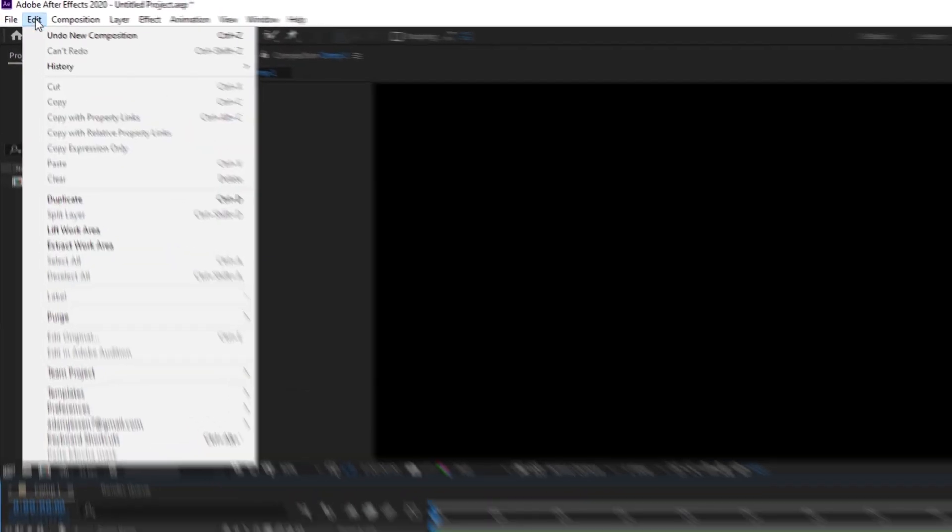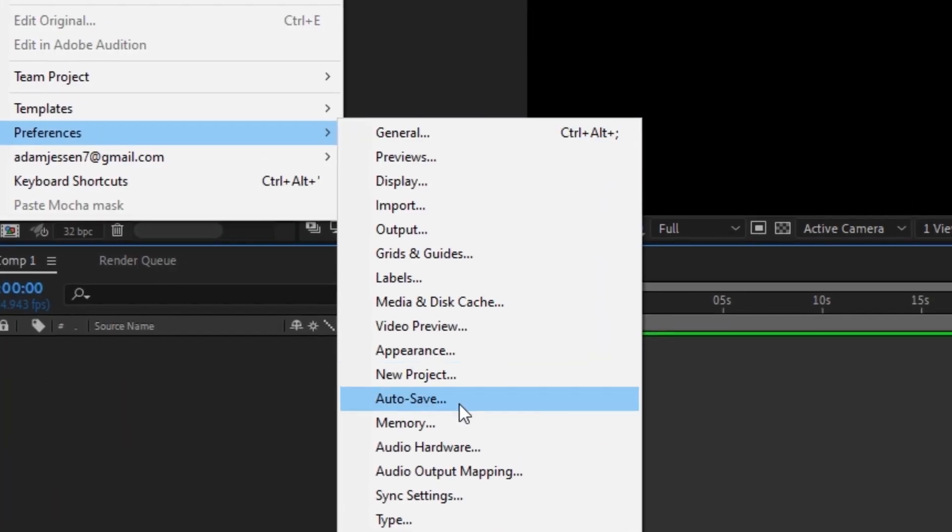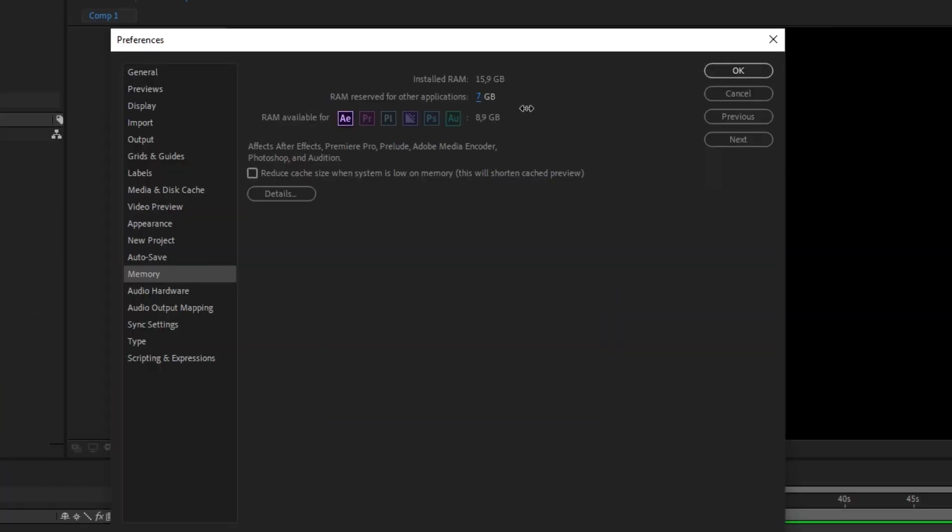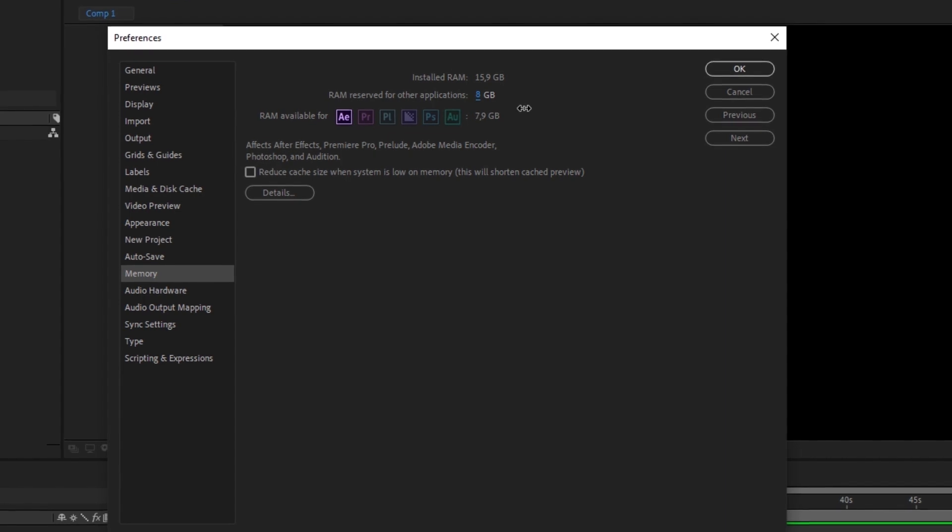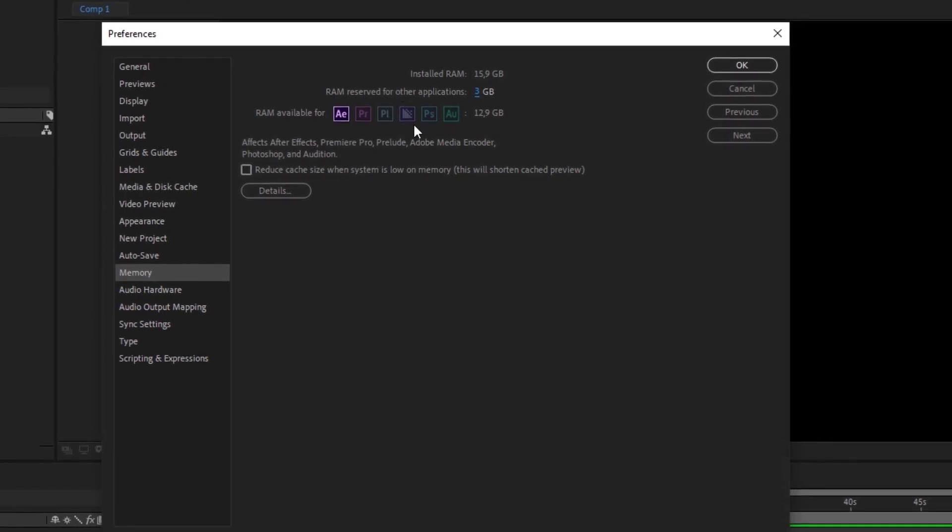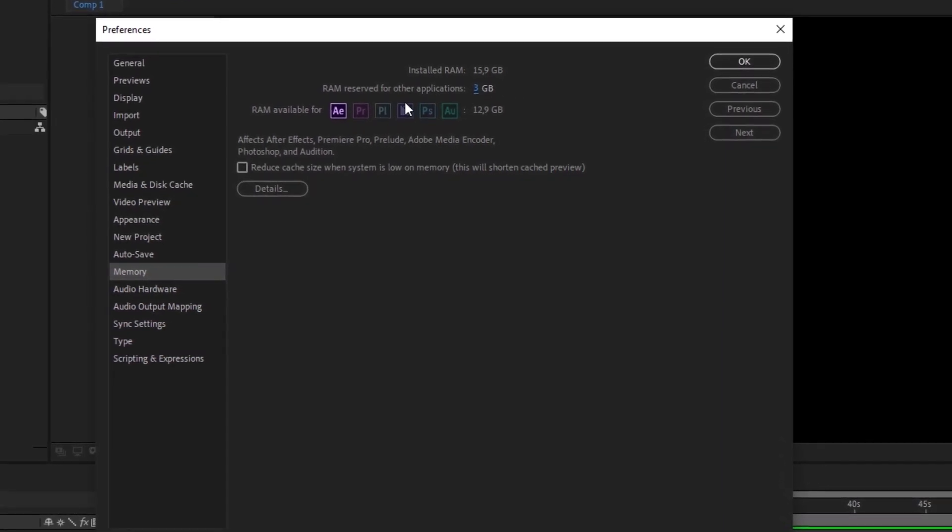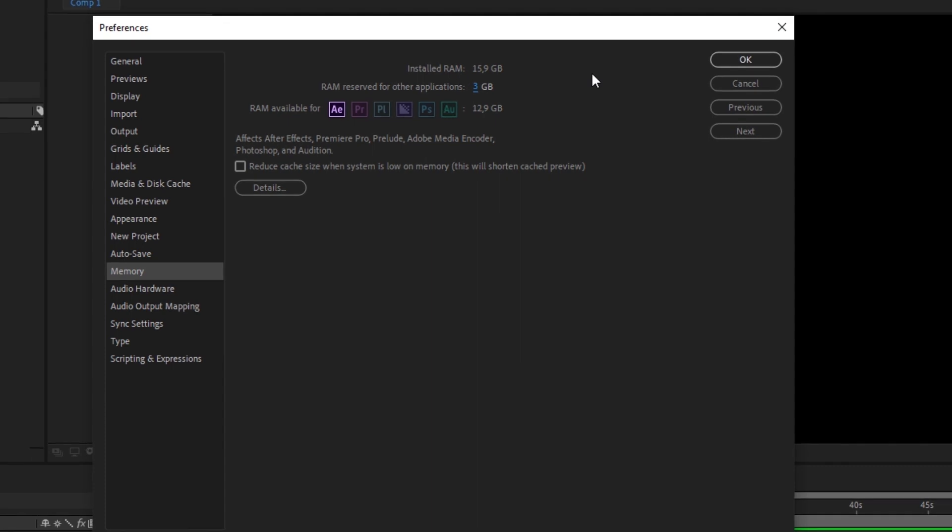Next up, go to Memory and where it says installed RAM, just drag it all the way to the left. This gives After Effects more RAM to work with and therefore increases the performance of the program. The more RAM the better.